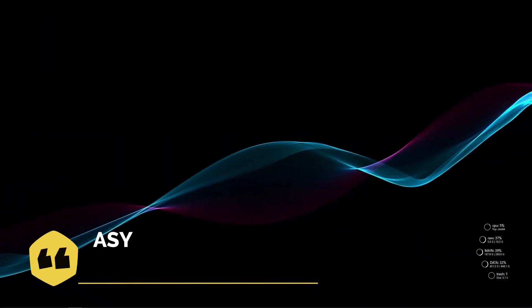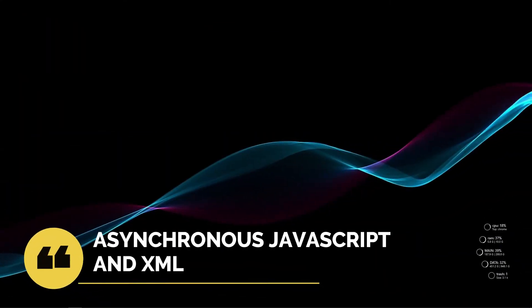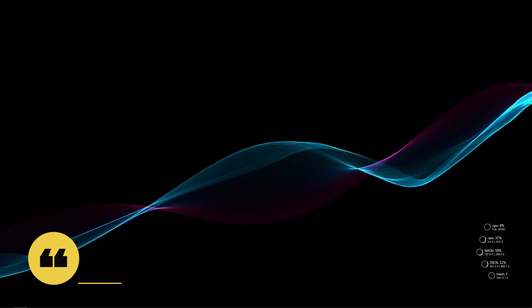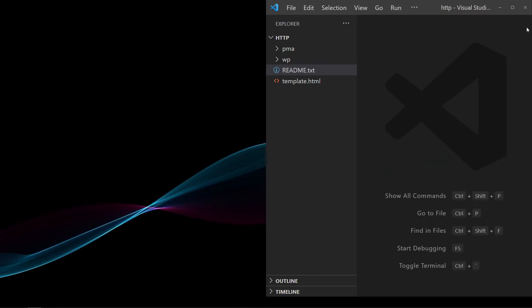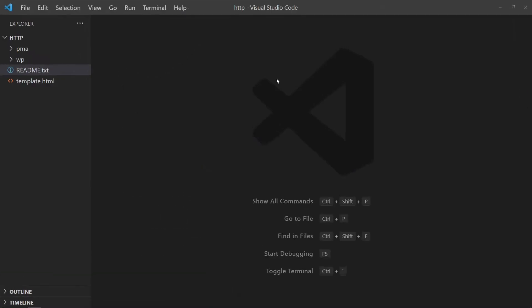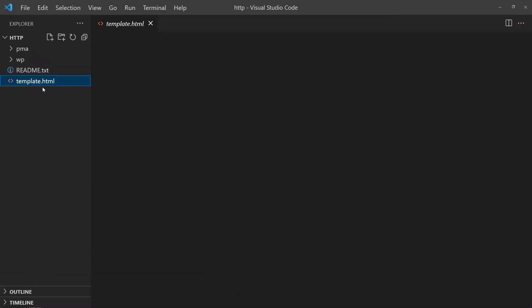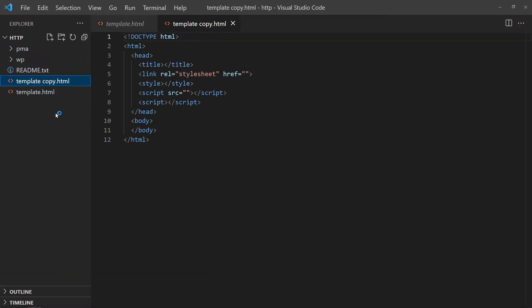Ajax stands for Asynchronous JavaScript and XML. In simple terms, calling a server-side script without reloading the page. For the first example, we will use Ajax to fetch HTML content and update the page.